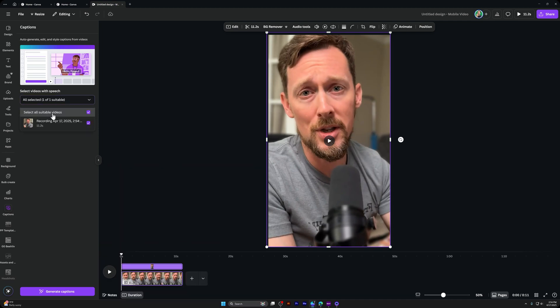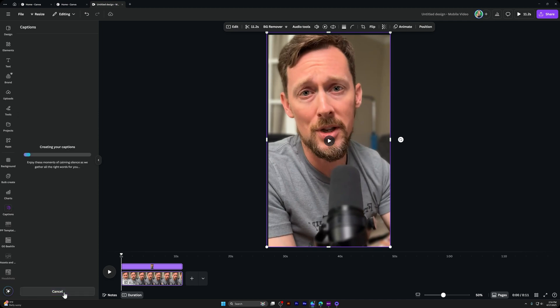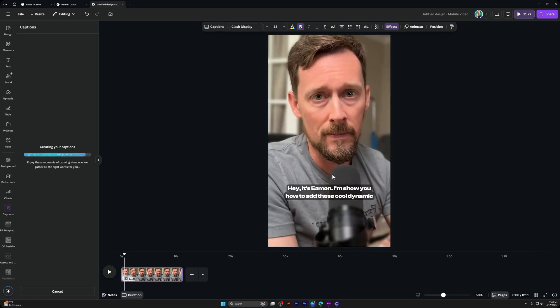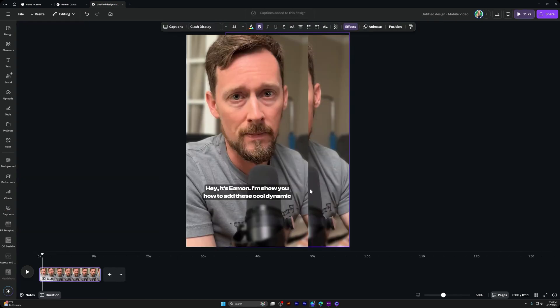Select whichever clip you want to have captions for. If you have more than one clip, click Generate Captions. And this is a 10 second, 11 second clip. It will not take long and check it out. There we go.